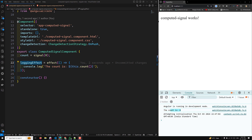The second approach is creating effects outside the constructor using an injector. If you need to create an effect outside the constructor, you can use Angular's injector to explicitly pass the injection context to the effect. This is helpful when you want to defer the effect's creation, perhaps based on external conditions or user actions.